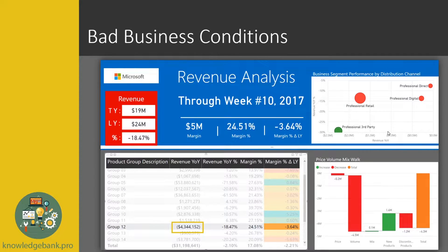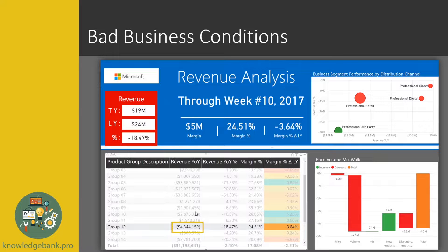What we did is we implemented a price volume mix walk for revenue. Here I have a negative revenue of 4.3 million dollars, and in our price volume mix calculation for revenue we broke it down by price, volume, and mix, along with a couple of other things. In this particular case we know that what's driving the variance is a drop in volume. Normally we would have three components: price, volume, and mix.